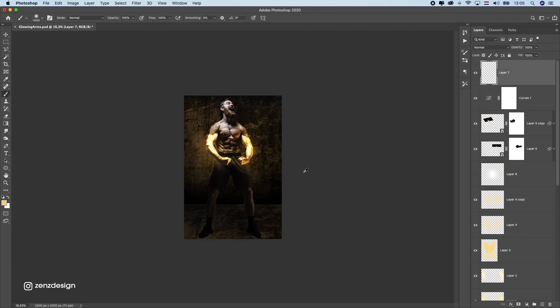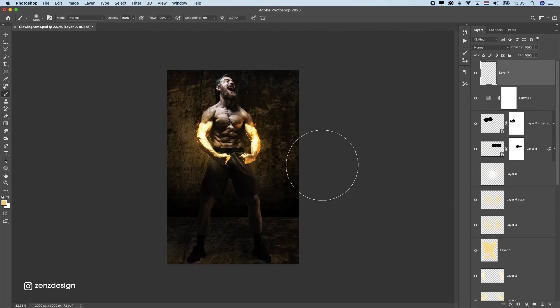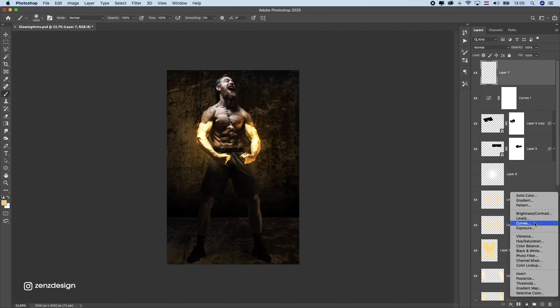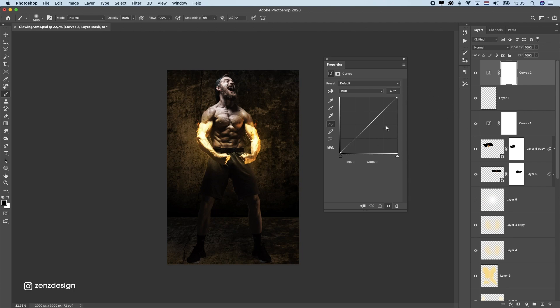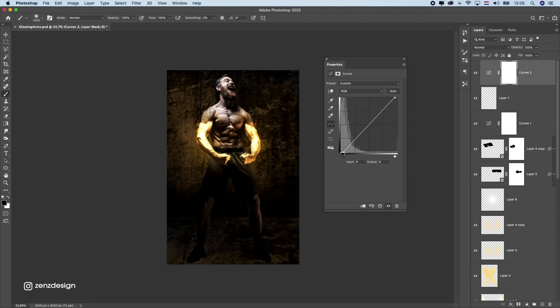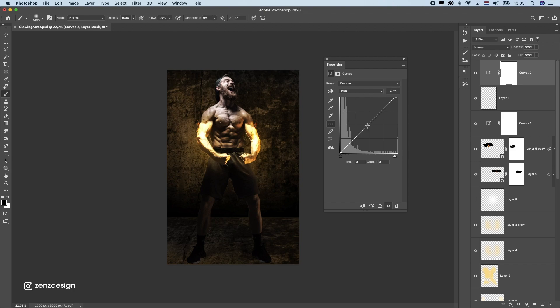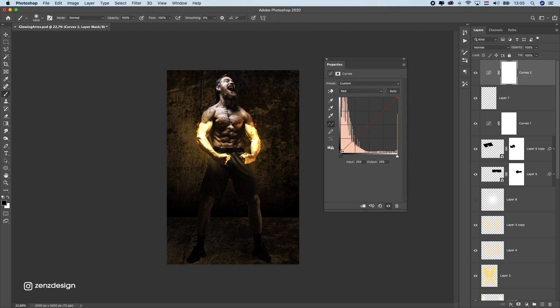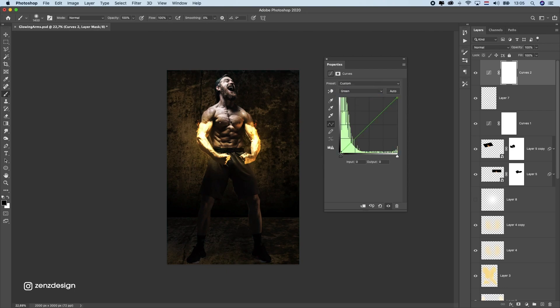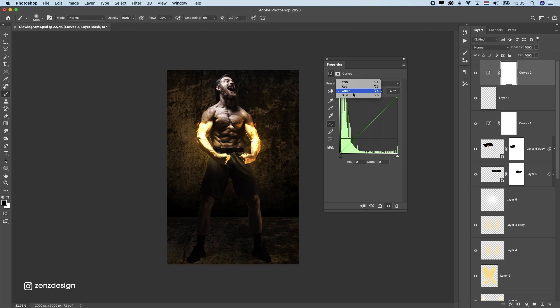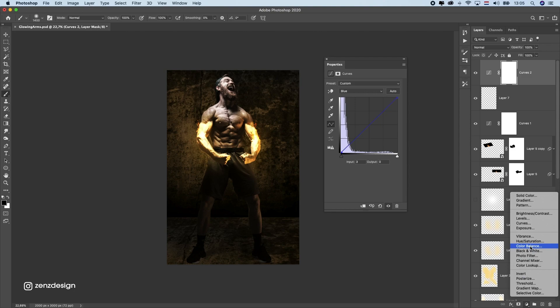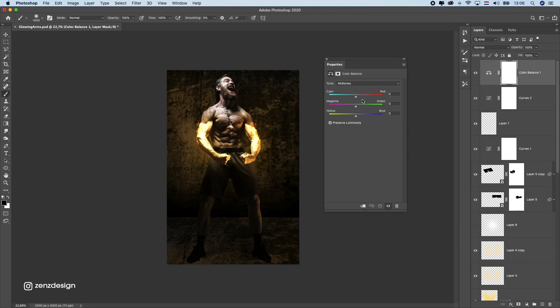And some final adjustments like the colors. So let's create the curves here and let's bring in the highlights slightly and drop the mid-tones like that. Let's do some red here, green, and blue. And now we can do some color balance here, get more red in it and some blue.